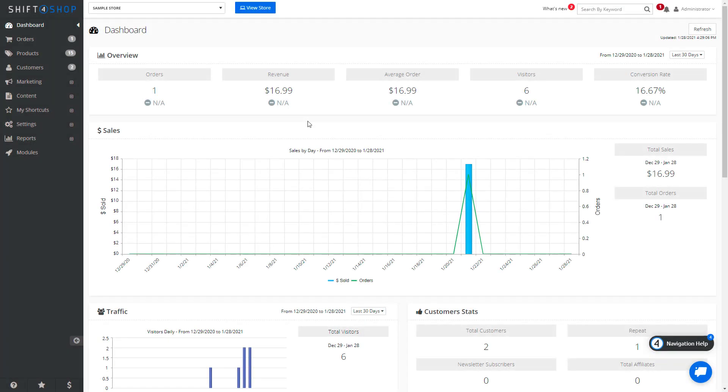Shift4Shop has a CRM relationship management system that allows you to keep track of your customers. The Customer Relationship Management System, or CRM, is very useful when your customers require a lot of hand-holding.